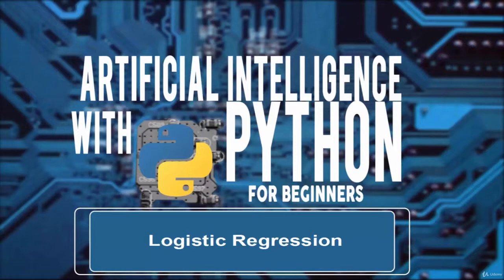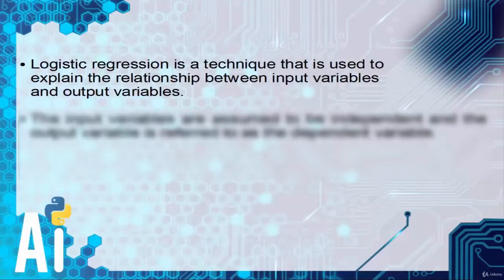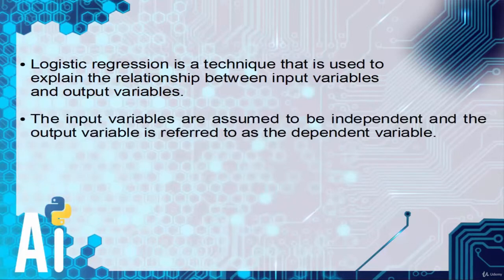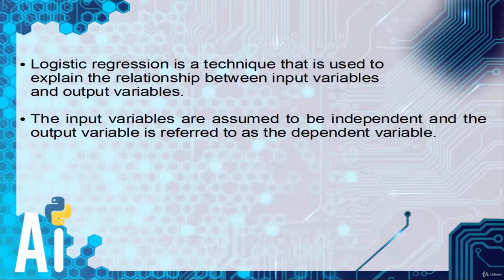Welcome, in this video we will learn about logistic regression classifier. Logistic regression is a technique that is used to explain the relationship between the input variables and output variables. The input variables are assumed to be independent and the output variable is referred to as the dependent variable.